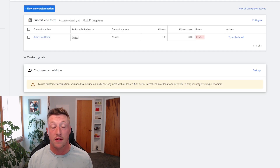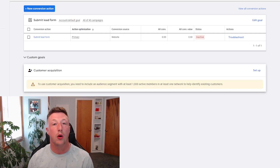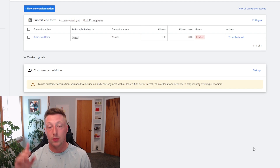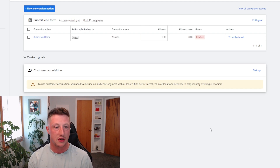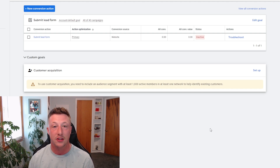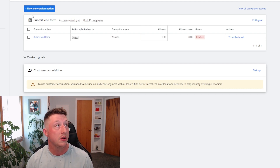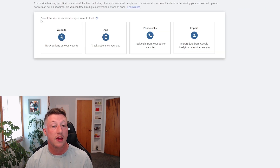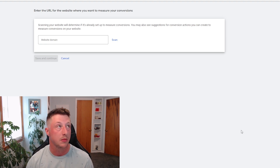Now that we have a form on our landing page or website, we just need to set up the tracking on the back end. The first thing we're going to do is go over to our Google Ads campaign, click Tools and Settings, and then Conversions. Once we get into Conversions you'll see that we have conversion actions — this is going to be your form submissions, your phone calls, and all those types of things. What we need to do is click new conversion action, then we're going to select a website conversion action for a form submission.